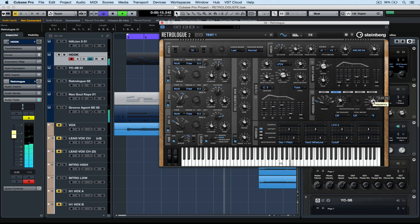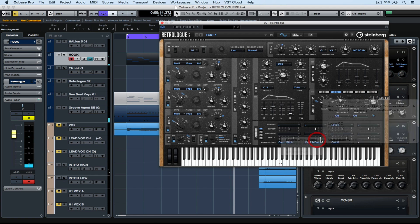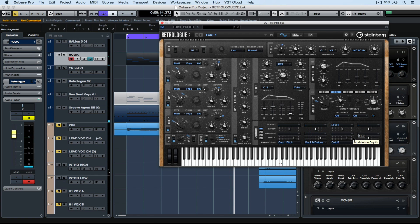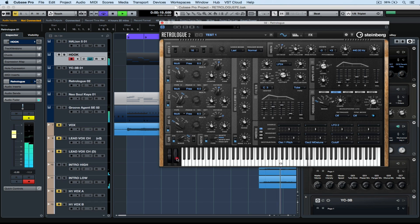Bearing in mind that I've just assigned the reverb time to the modulation wheel, I'm once again right mouse clicking and enabling the modulation wheel. Now I'm controlling the reverb time and the parameter of my low frequency oscillator.